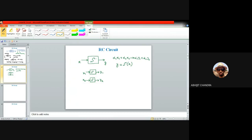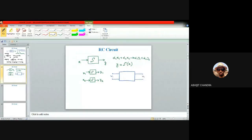Depending on the circuit elements and their arrangement inside the black box, we have different functions — all generically represented by curly S standing for 'system.' You can use f or g as well; it's just a matter of nomenclature. For a simple voltage divider with R1 and R2, the output V2 is a function of input V1, and S maps input to output.